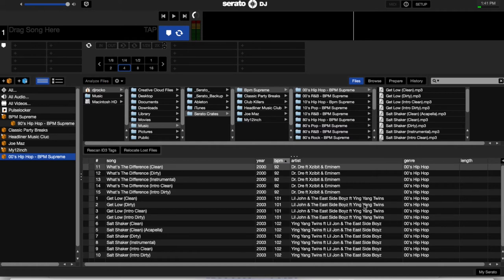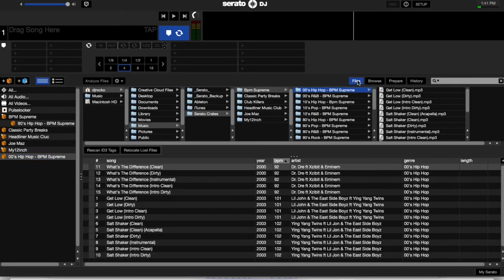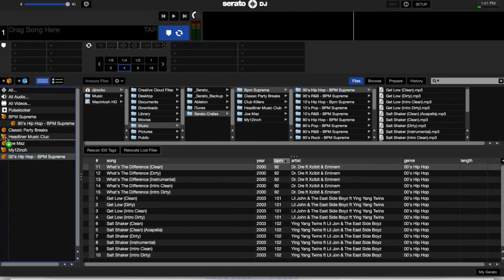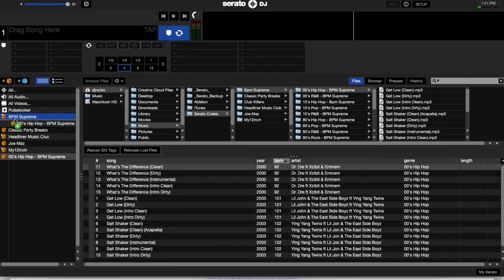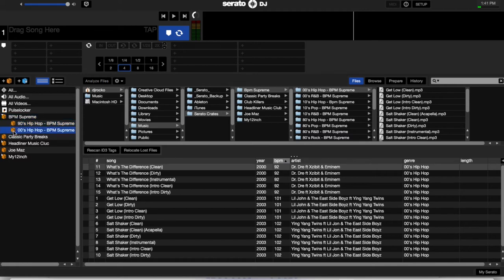So here's what we're going to do. We go, we drag this into here, right underneath it, right in between BPM Supreme and the 90s folder. Boom. We drop it there. Well, we know 2000 doesn't come before 1990, so what we're going to do is drag it below. There it is.